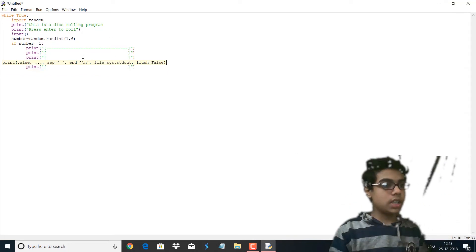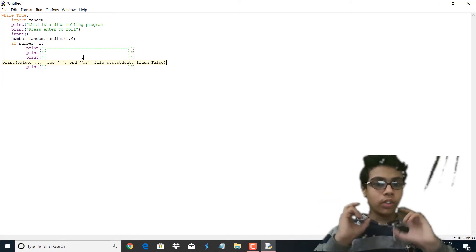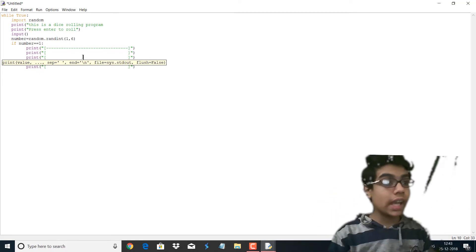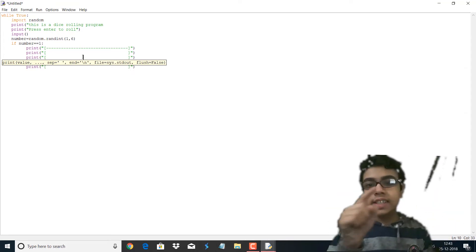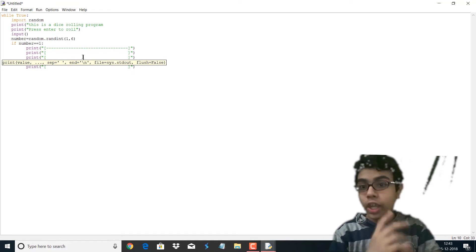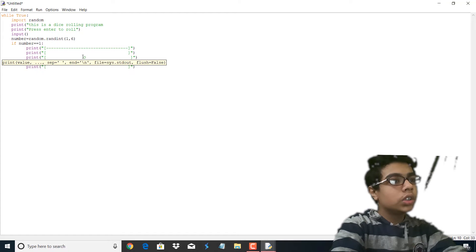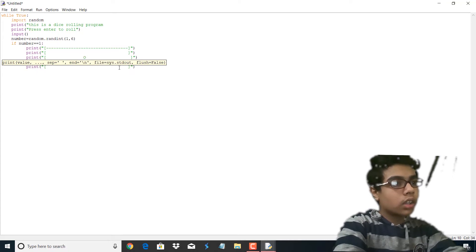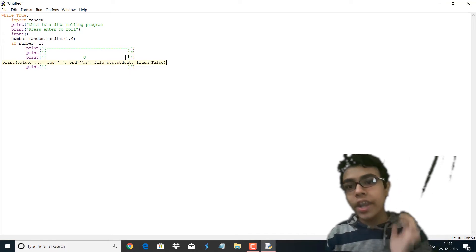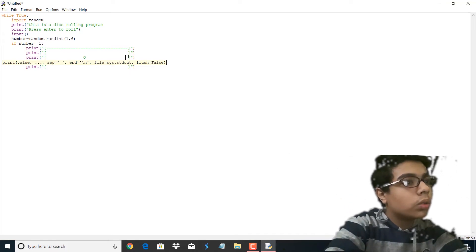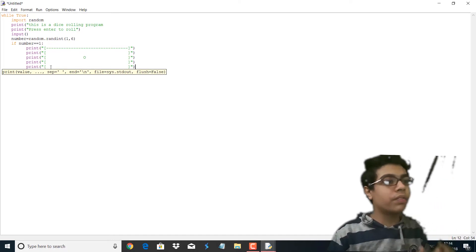So now we're going to print what a dice with one number looks like. A dice with one number has a single dot of red color, but we cannot print red color here, so we're going to put an 'O' to show the shape of a dice displaying one. Now we're going to make the bottom of this dice with dashes.